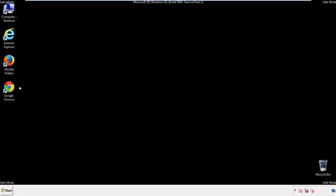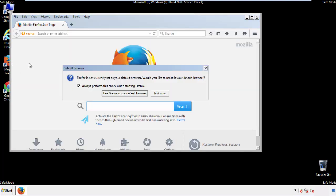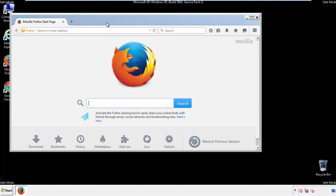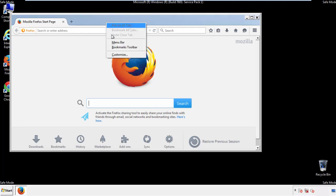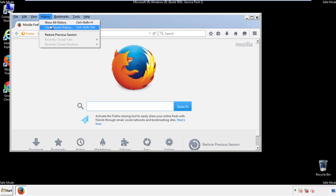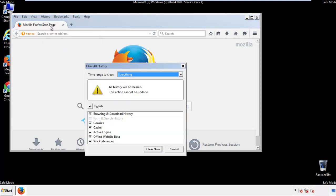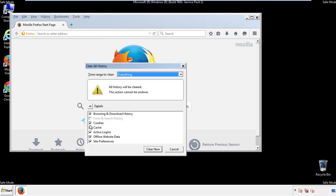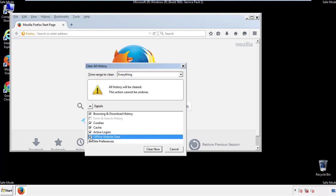For Firefox, open the browser. Make sure you've selected the menu bar by right-clicking on the very top. On the History drop-down, click on 'Clear Recent History.' Choose 'Everything' and make sure you've checked all the boxes available.